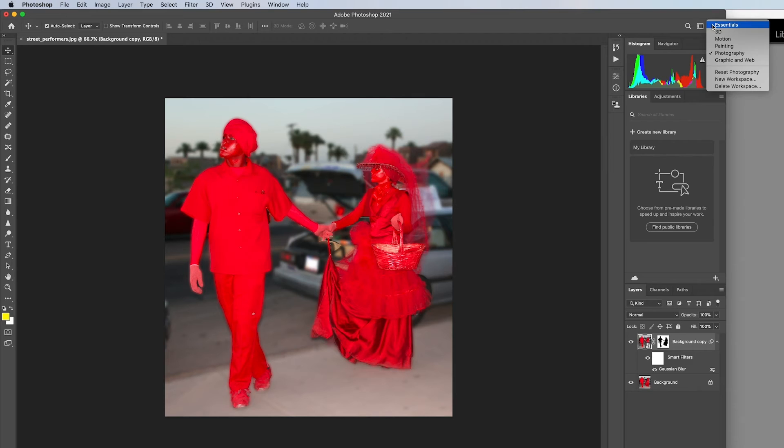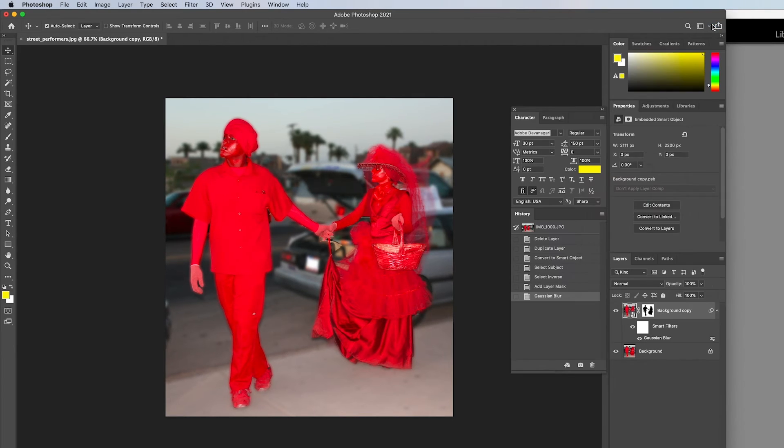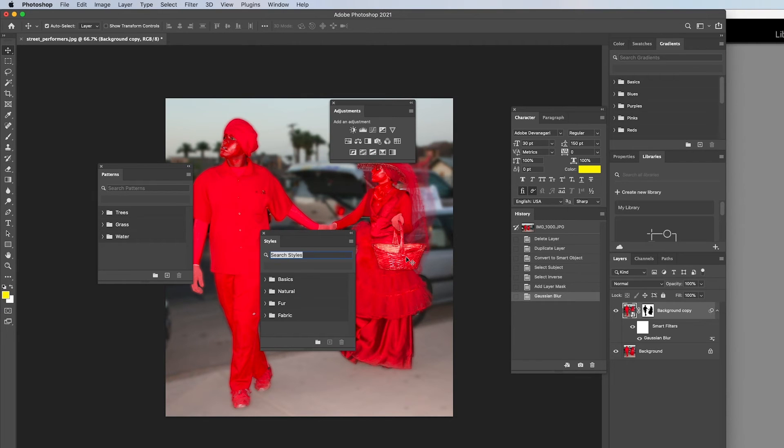For this course you will be using the essentials workspace the most. It will give you a variety of panels to get started. You can open other panels even though you are in a specific workspace.